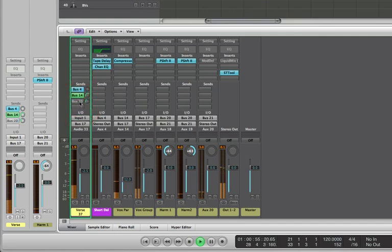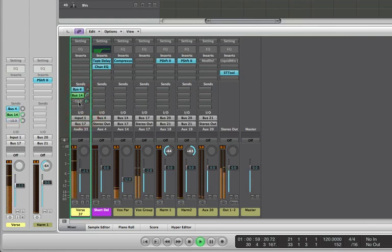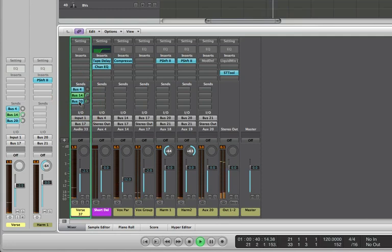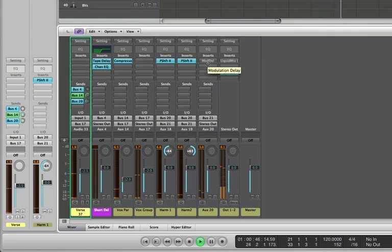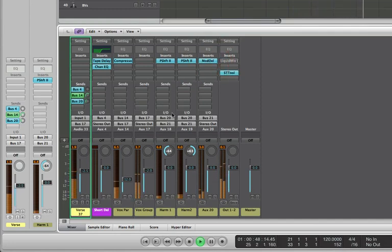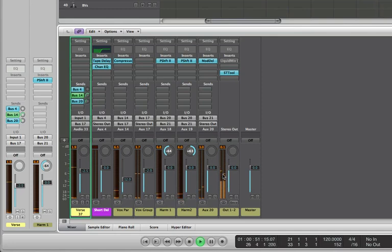So now the vocal on its own sounds a bit naff so I'm just going to turn it down a little bit more. It's just adding a bit of attitude to it, a little bit of thickening. And if we unmute the modulation delay you can hear that as well.